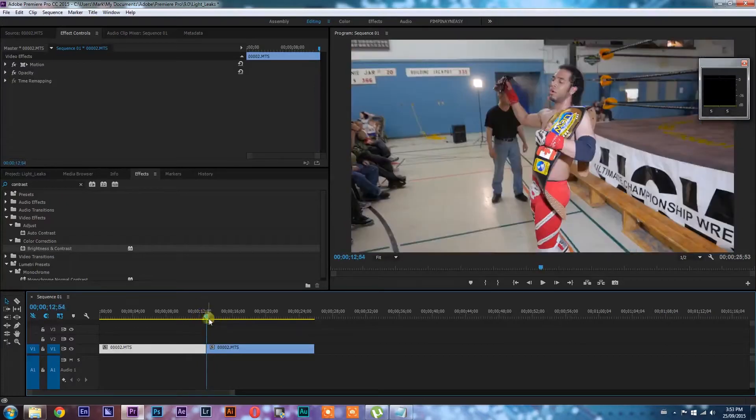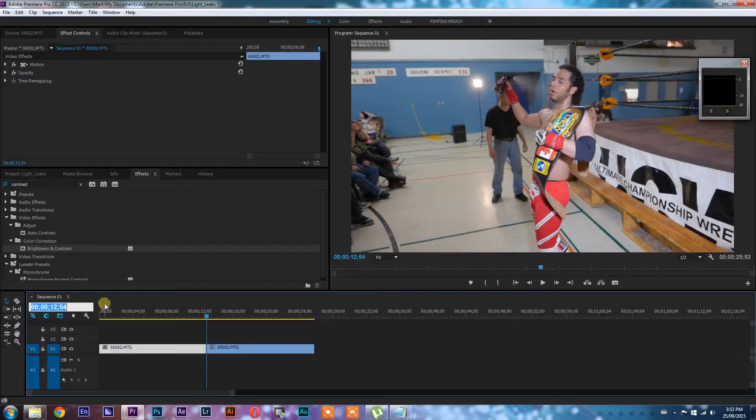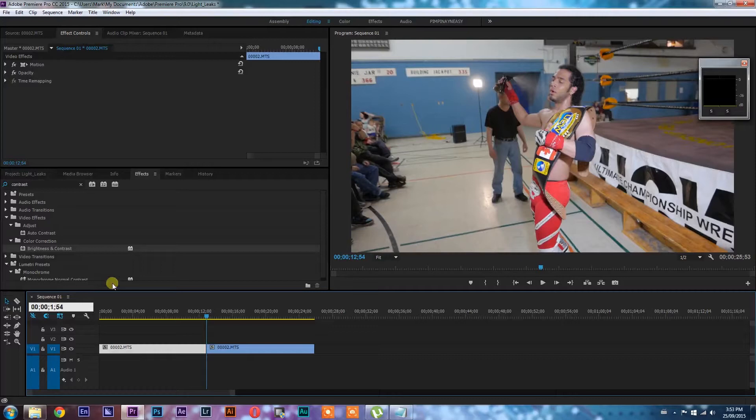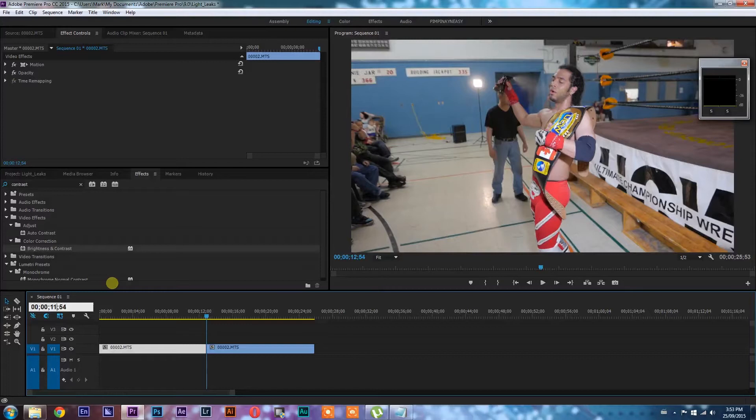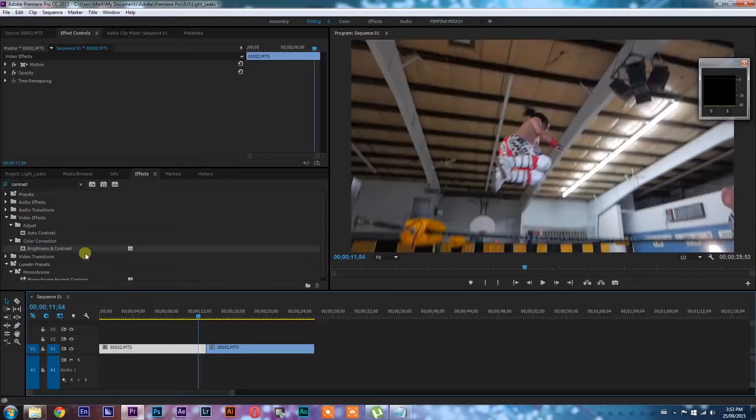So the first thing we're going to get our playhead right in between the two clips and get it to the starting point where we want our transition to start. And I know that I want it, I usually do about two seconds for these kind of transitions. So we're just going to change that value there from 12 to 11 and hit enter and that's going to bring us back one second.